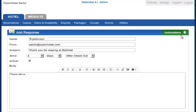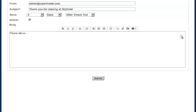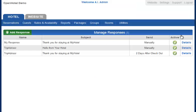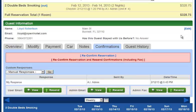Now you may want to have this one go out manually just for guests that are singing your praises. If you hit Submit, you can see your manual responses and your scheduled responses. So after two days after checkout, this guest will receive an email from you.